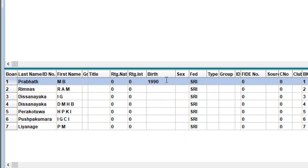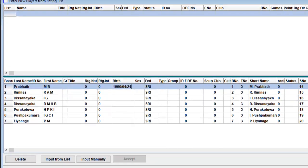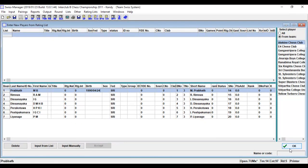OK. See you in the next video about input of participant using rating list. Thank you for watching. Please like and subscribe for more videos.